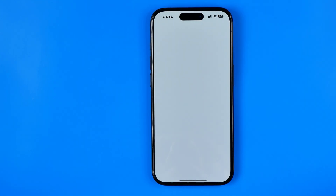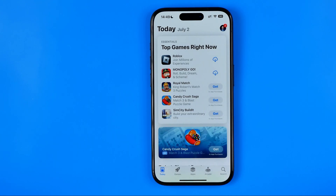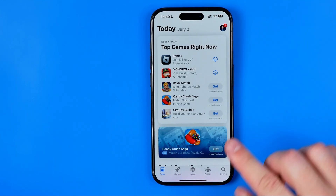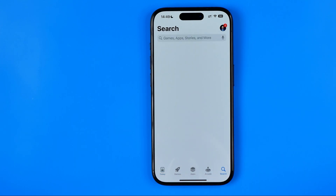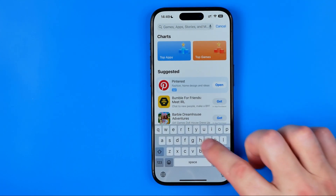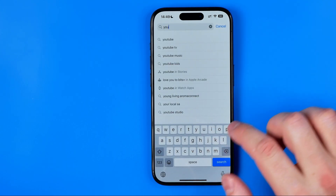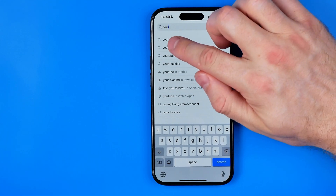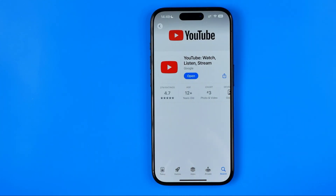That's how we can easily find that app. Now once the app is open, we need to tap right here to go to Search, and then just enter YouTube. That's how we can easily find the YouTube application.